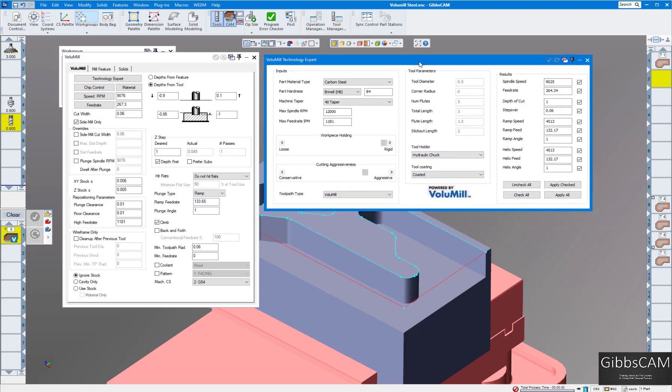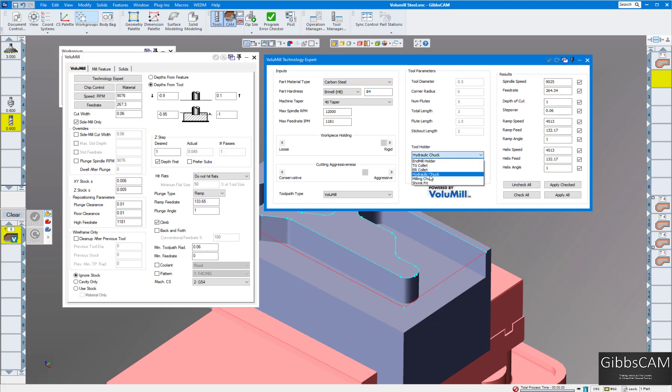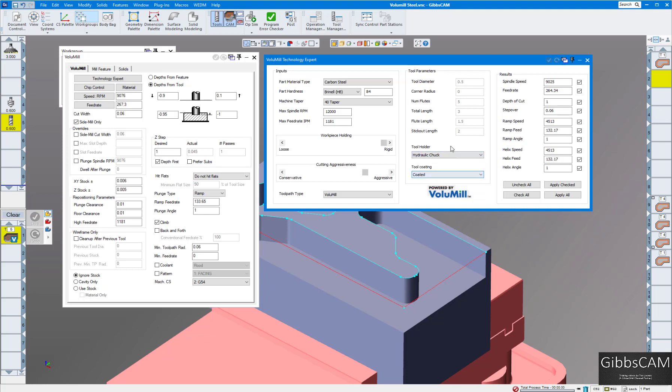We're using a hydraulic chuck. You have a number of choices there, but you either want to use a hydraulic chuck, milling chuck, or shrink fit. ER collets do not work well for Volumil wireframe. There's just too much pressure on the tool; it'll pull it out of your ER collet, so I would not recommend using an ER collet. Hydraulic chuck or these three will be your best bet.